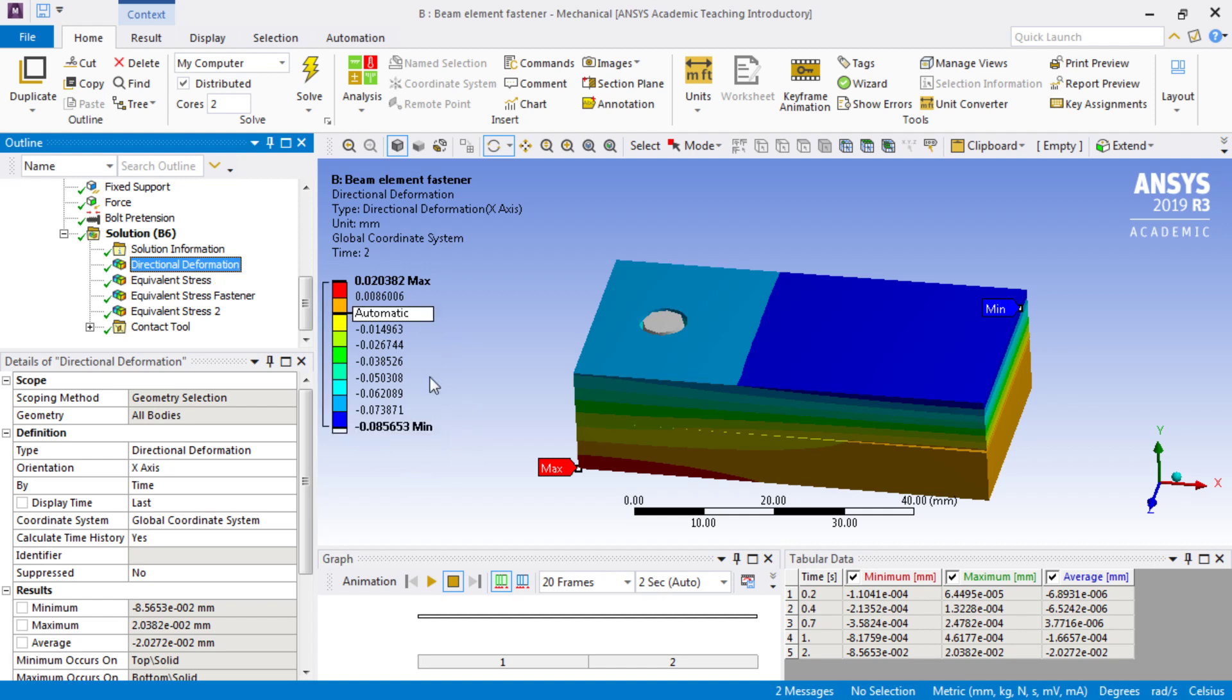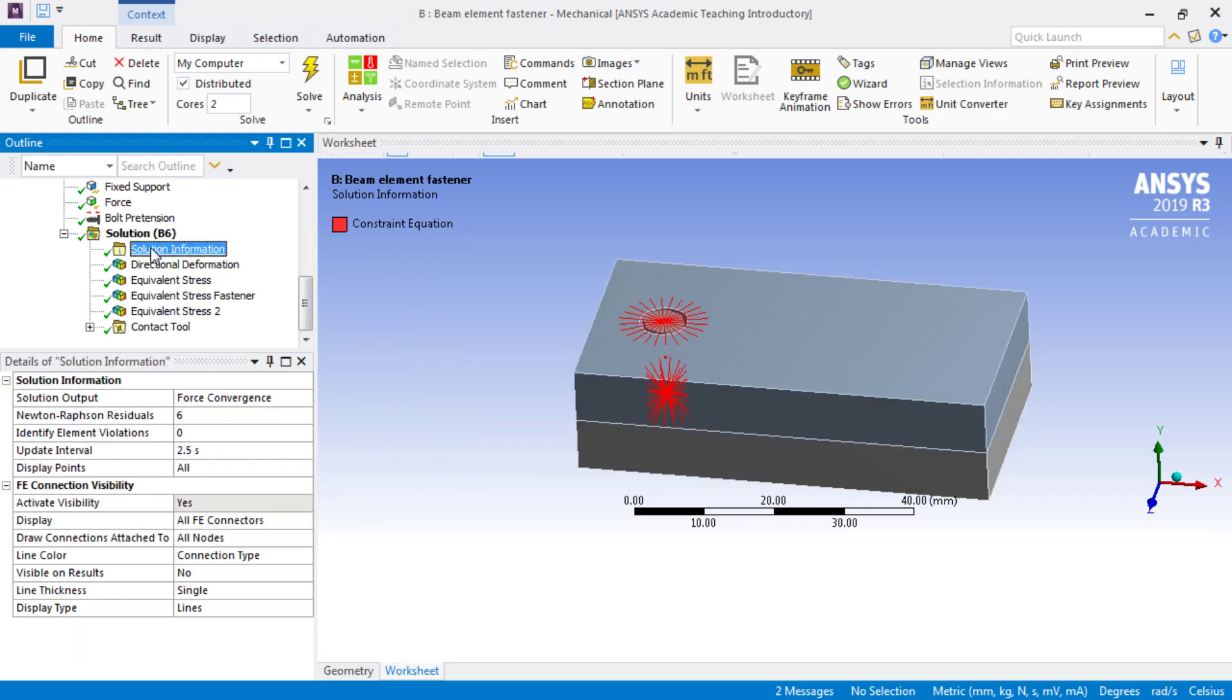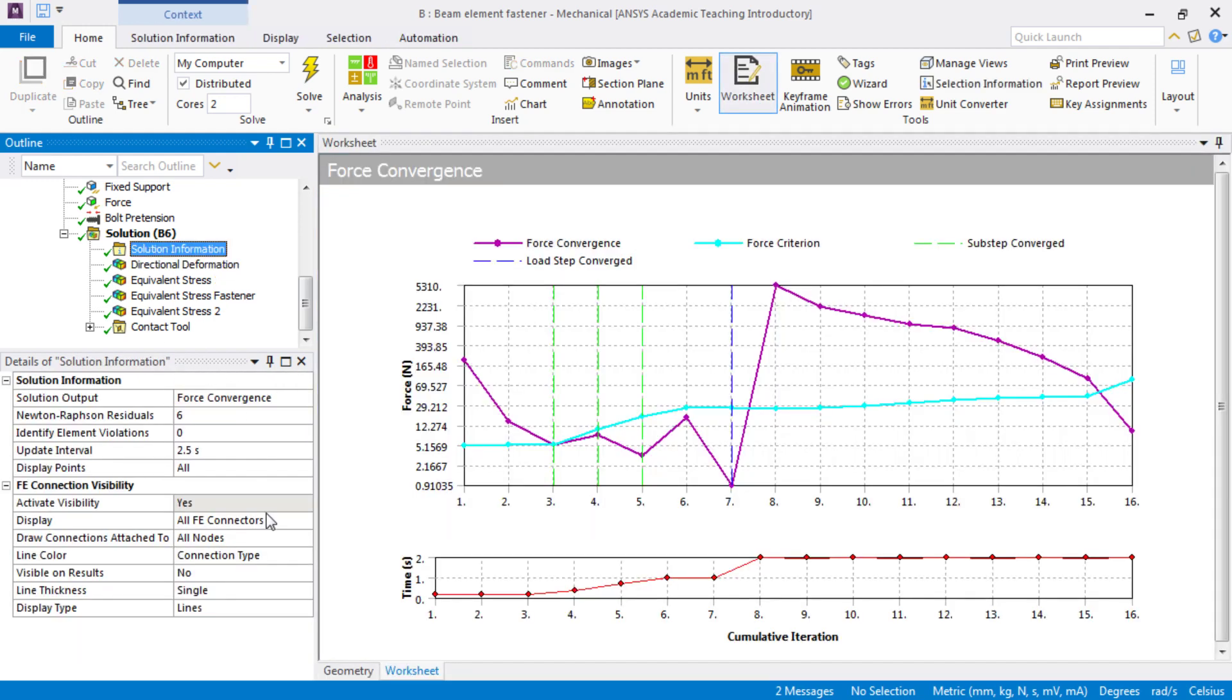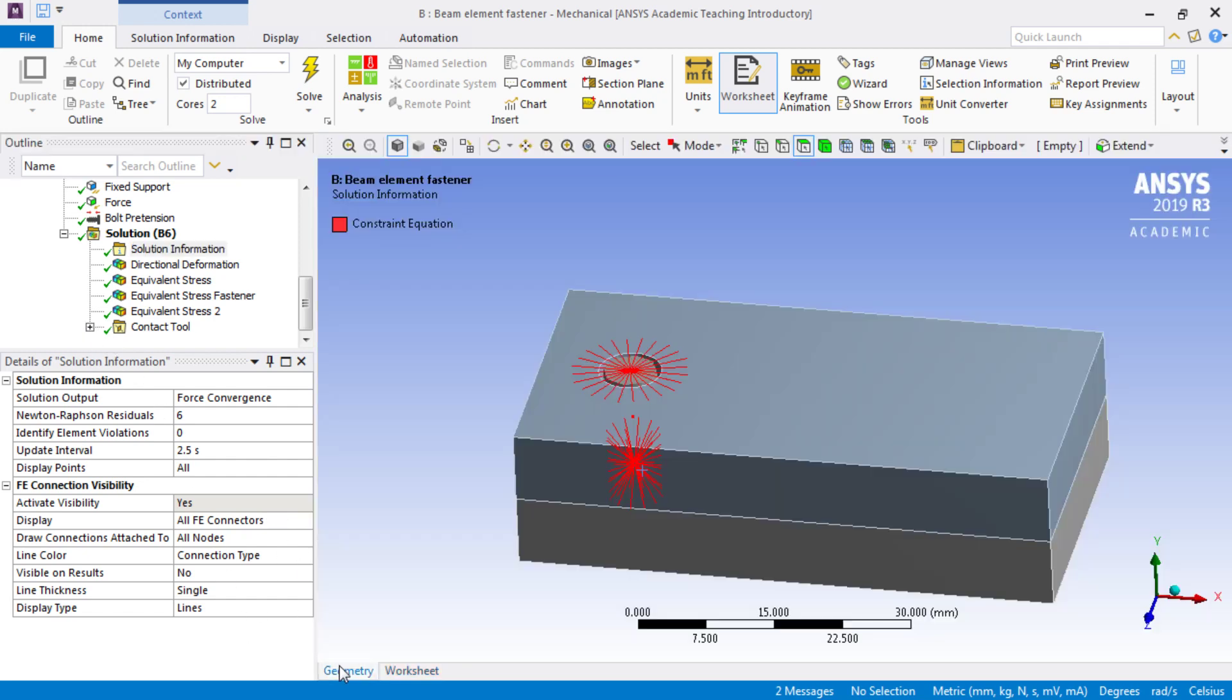Very similar to having a solid body, but when we click on the solution information, there's how it converged, very similar to the solid body one, but more important...